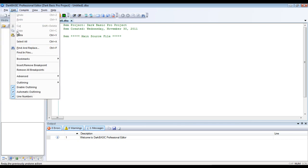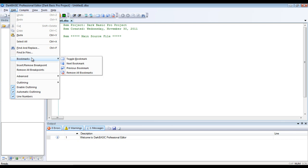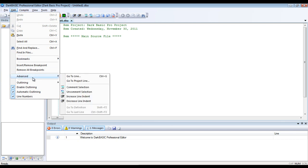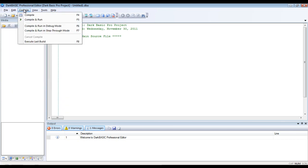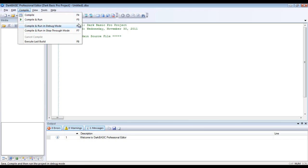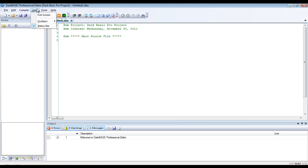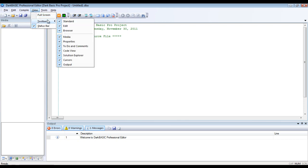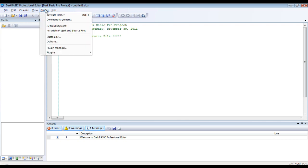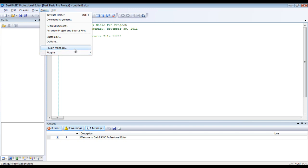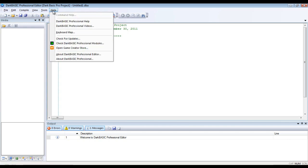Edit does basically what it does in every other text editor slash IDE. You can compile in different modes. You can just compile it. Compile it and run. It also shows you all the hotkeys. Compile and run in debug mode. Compile and run in step through mode. And you can execute the last build. You can use this in full screen. Select which toolbars you want. Tools, the plugins manager. The plugins. I'm not really sure if that works. I haven't used Dark Basic in a while.